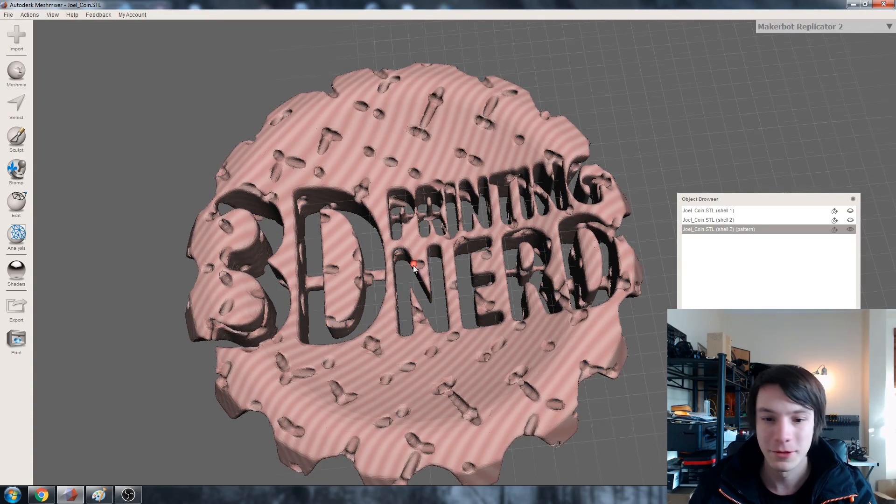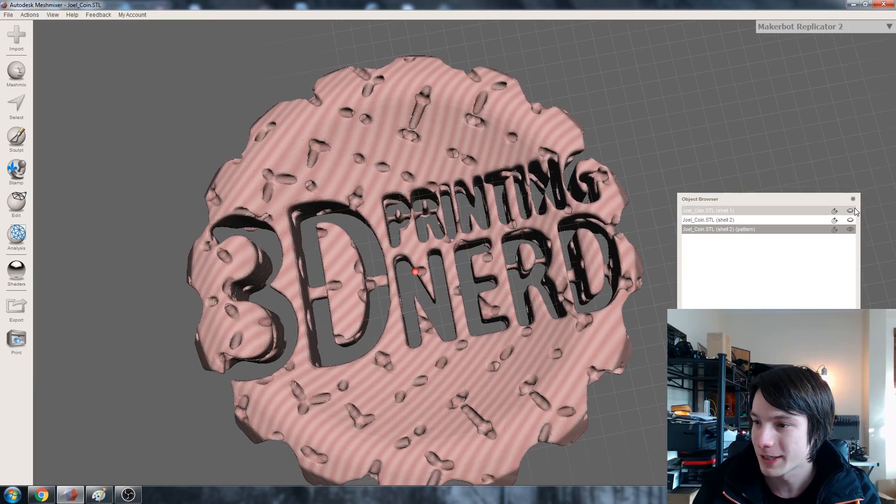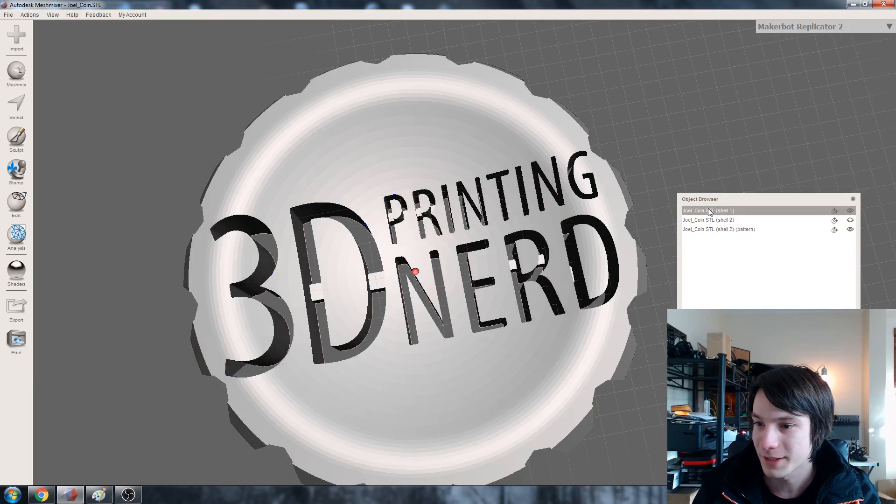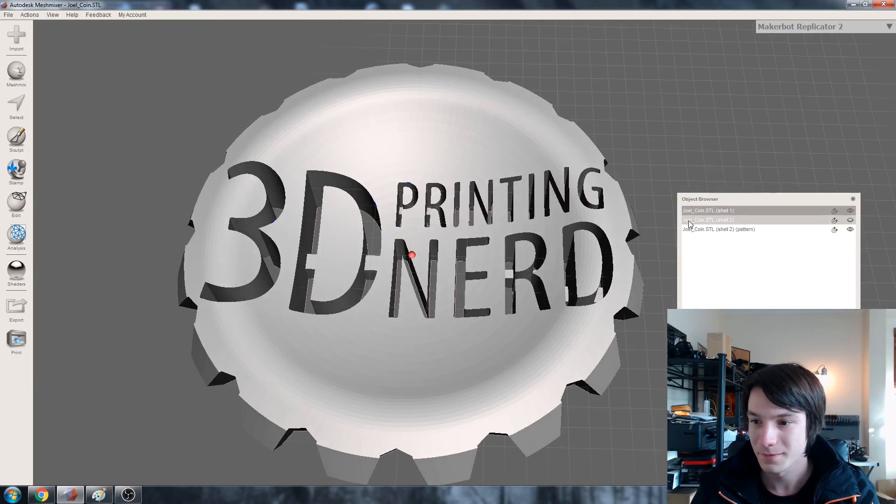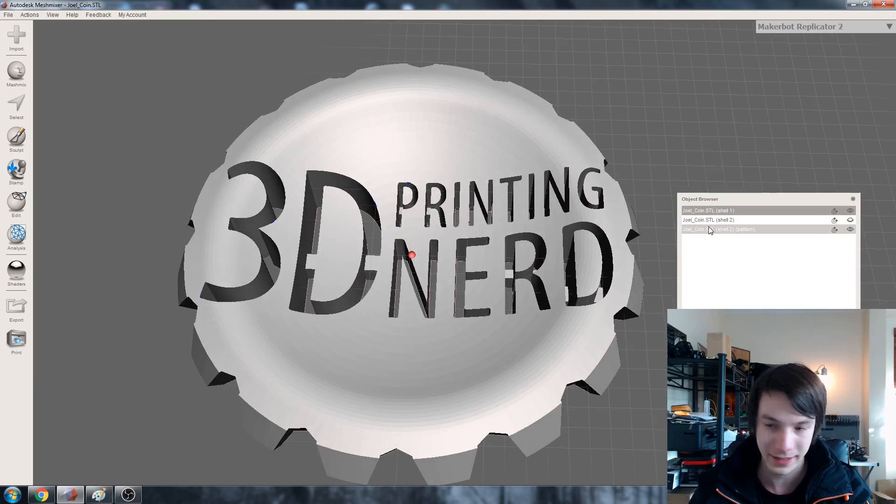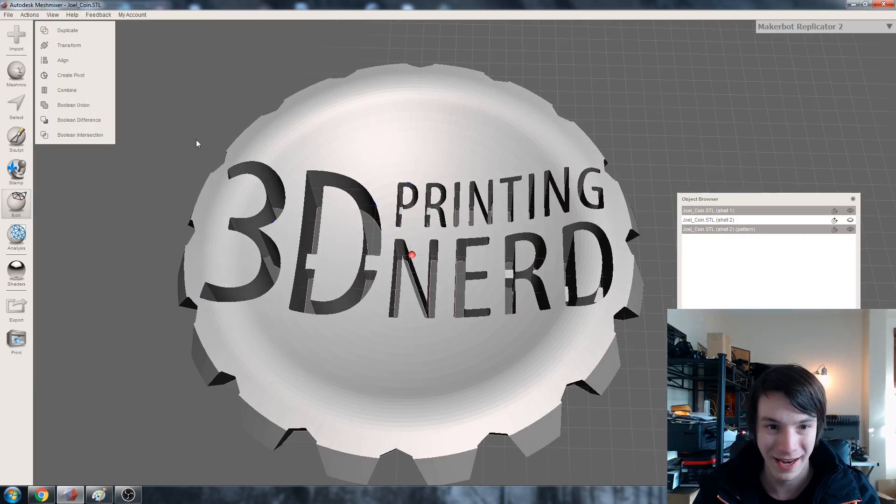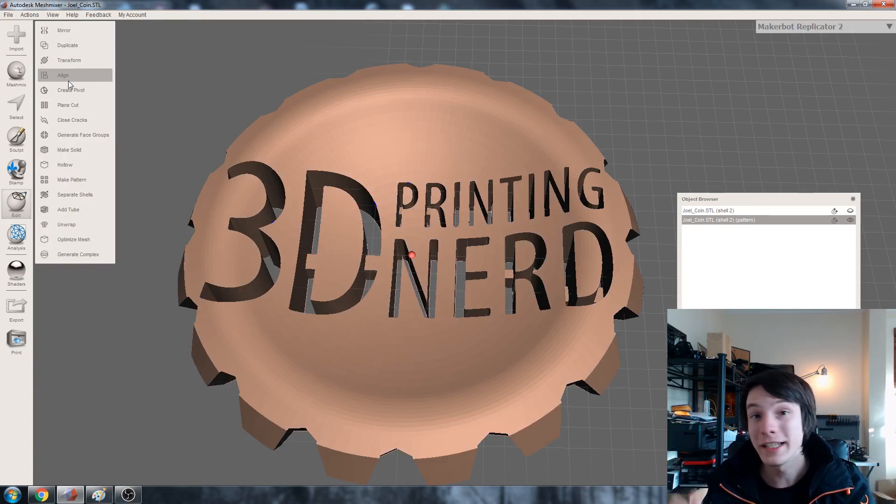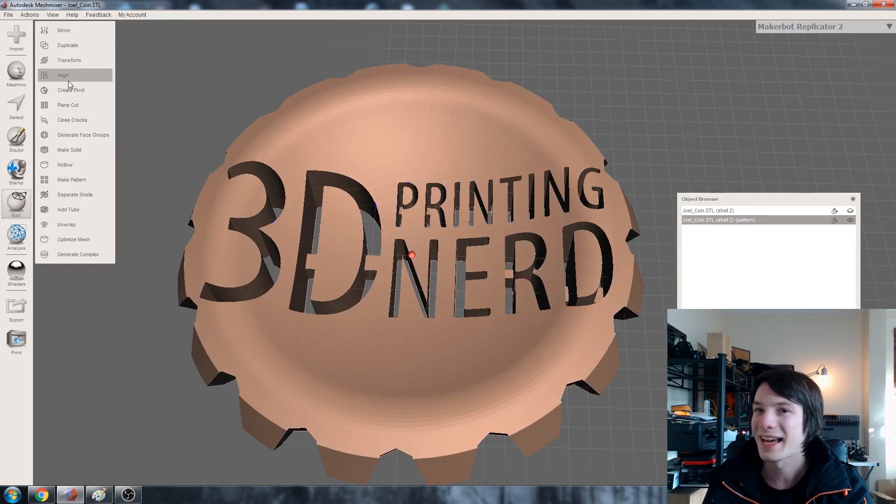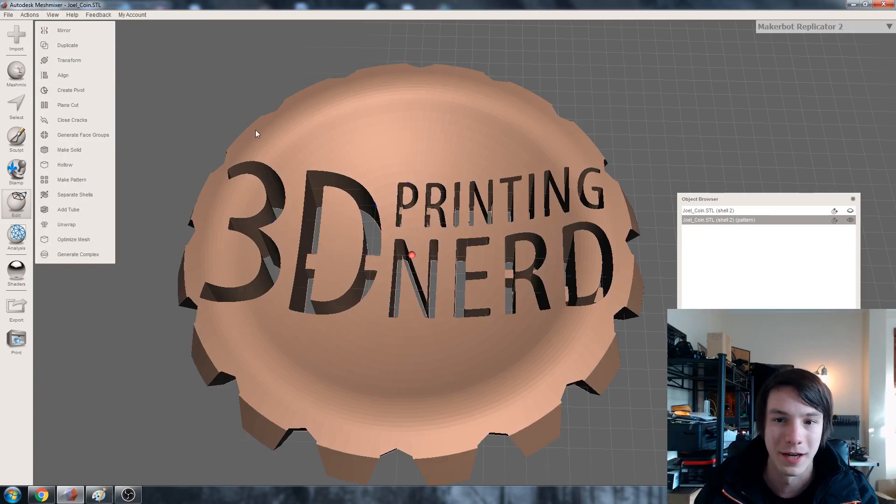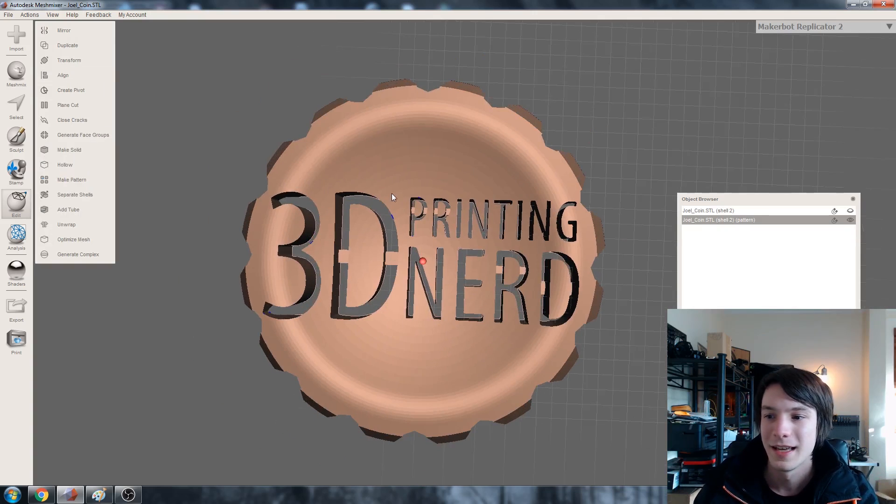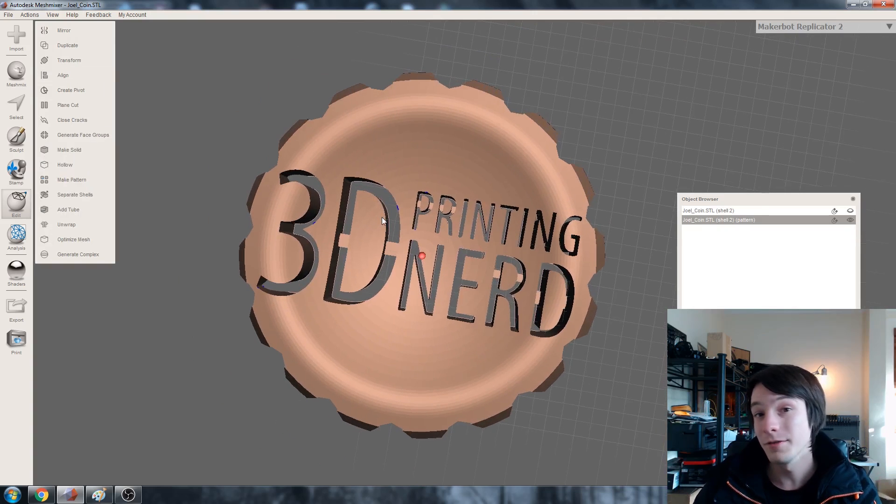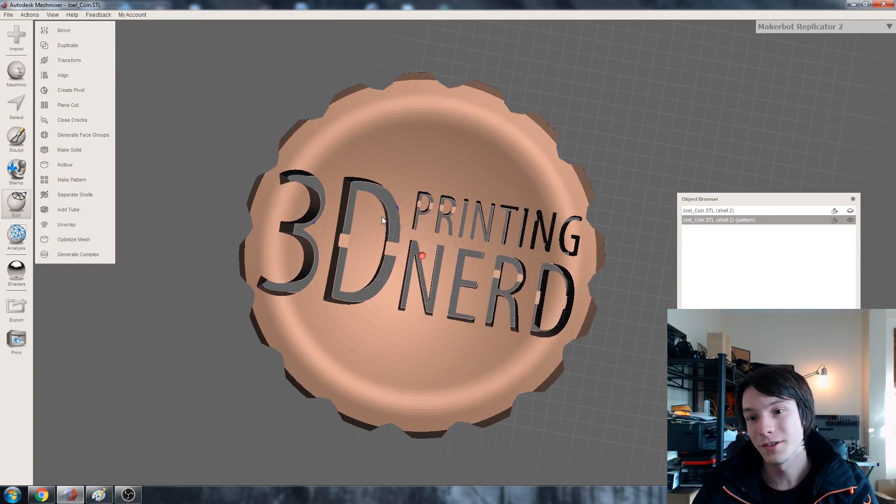And we'll get our original which would be this one here. And select our internal cavity thing. And combine. Don't have to do a boolean difference or boolean union. Nothing like that. We're just combining them. And this is what we're left with.